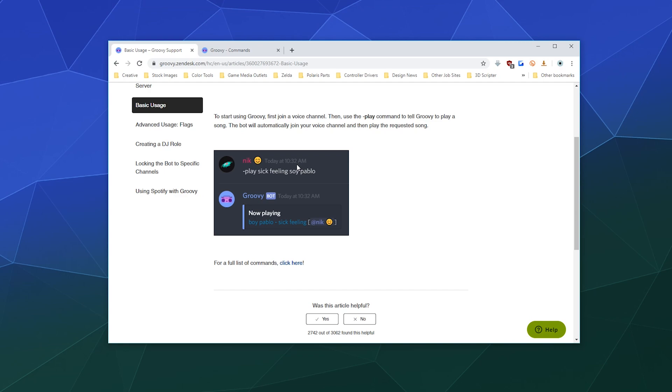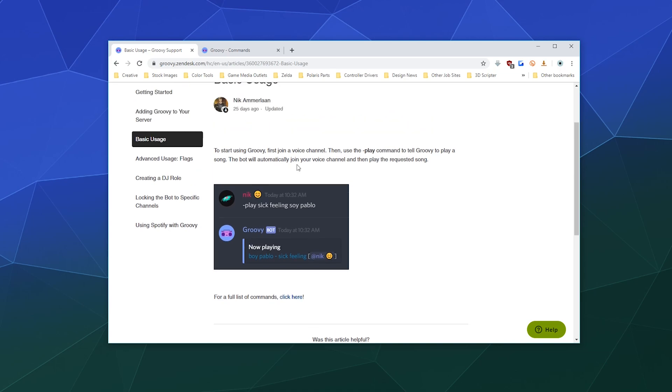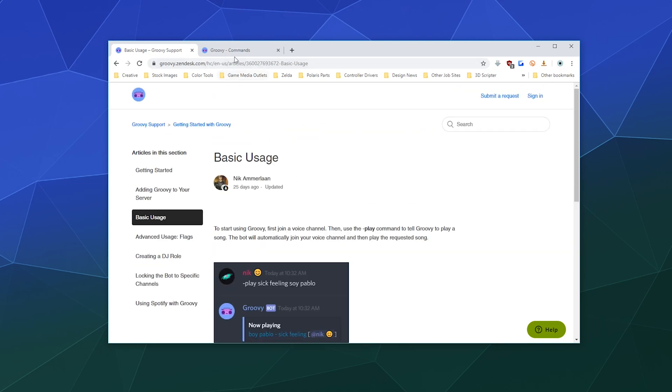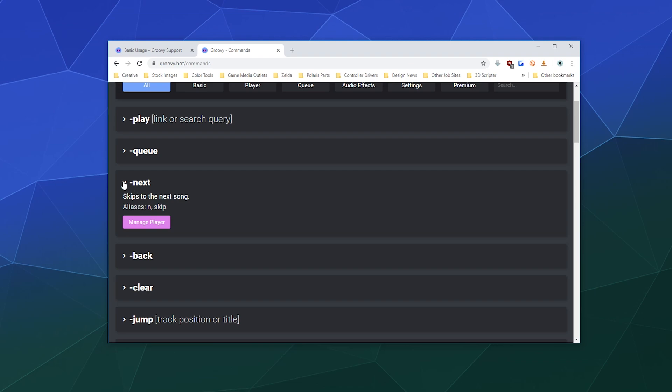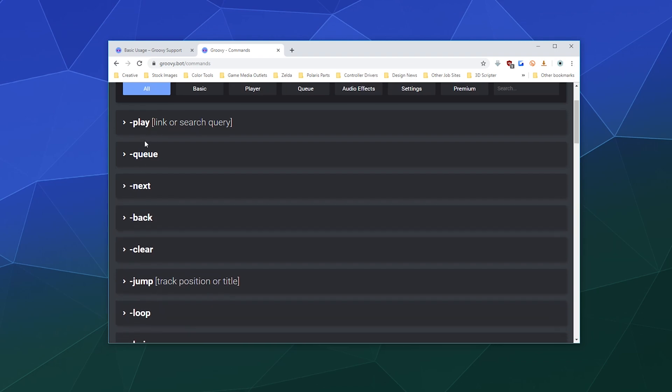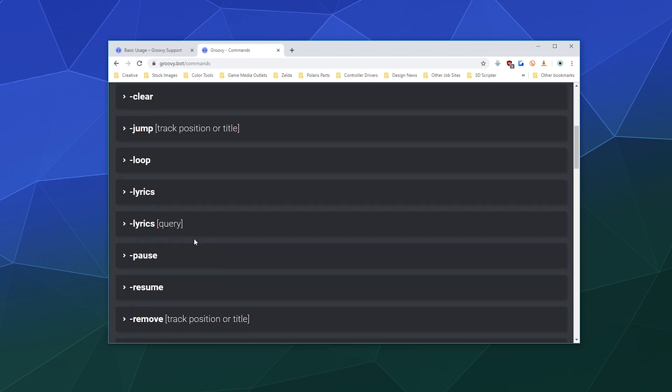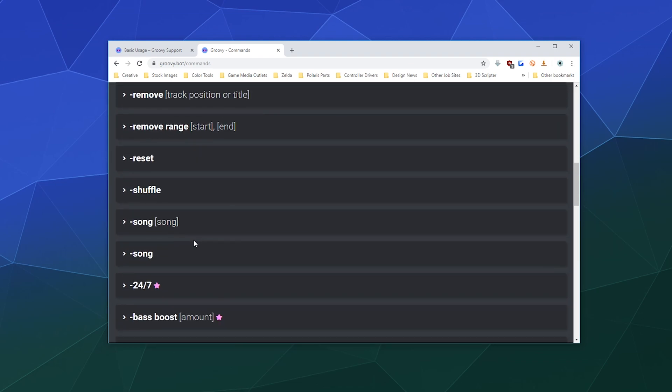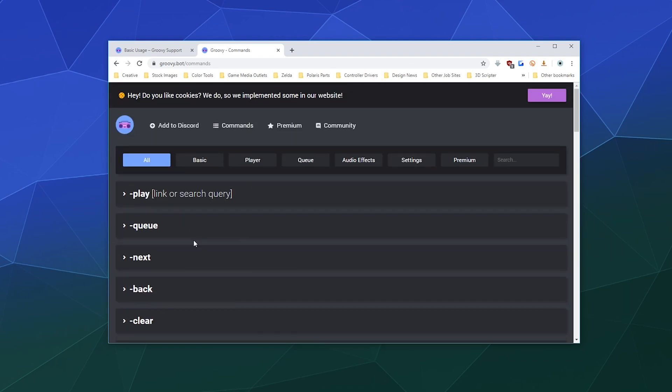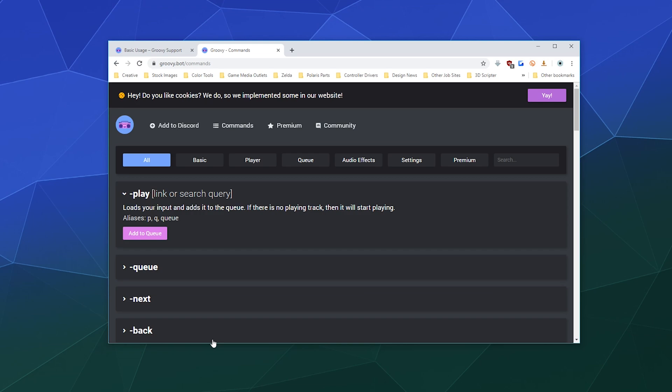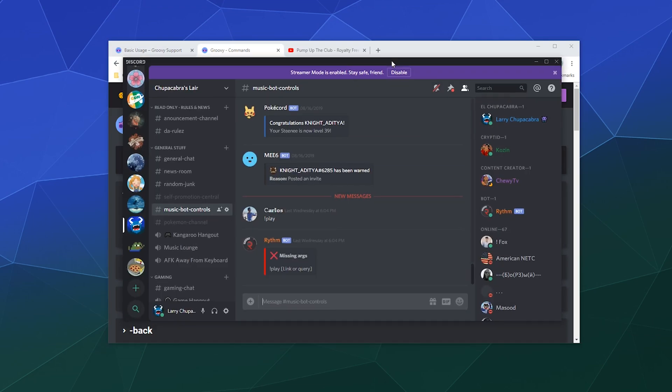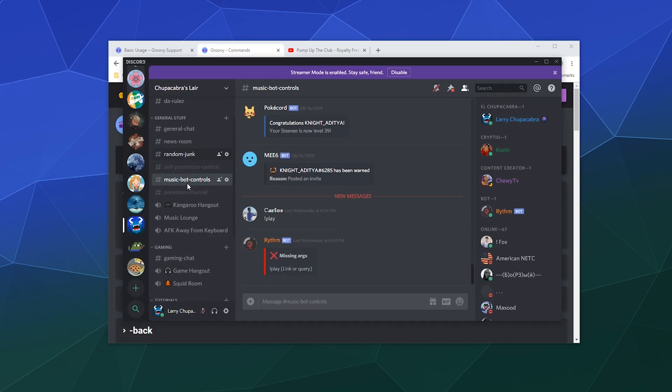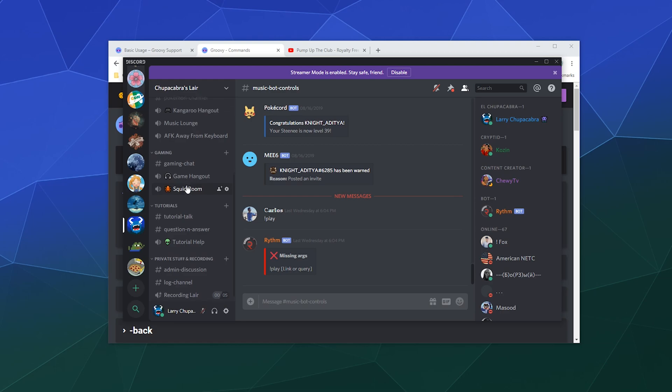And I've got up all of these different commands here that allow us to control it in different ways. So let's just jump into my Discord and search for something. Okay, so I went ahead and grabbed some royalty-free music and we're going to go ahead and play around with it inside of our server.